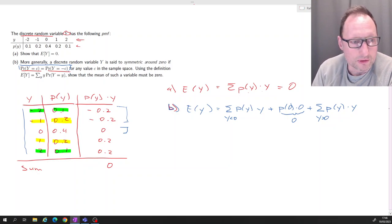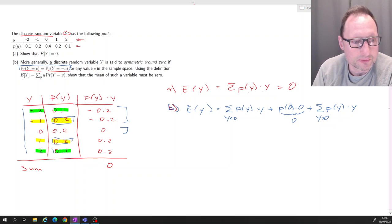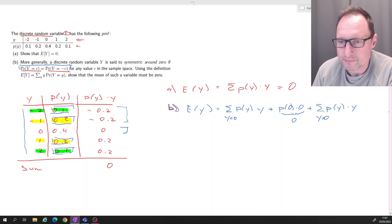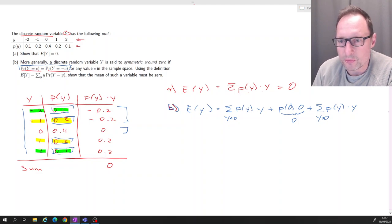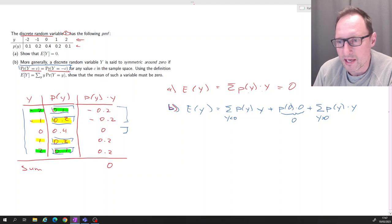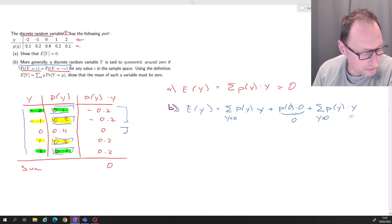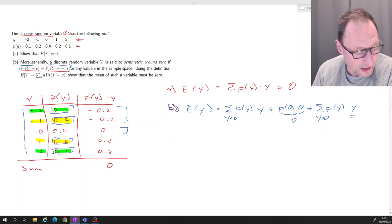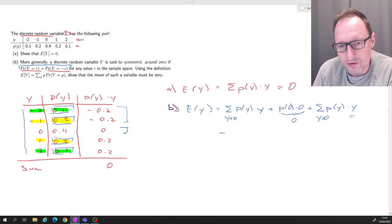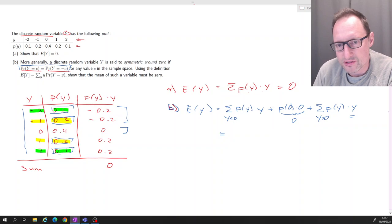The probability of negative 1 and positive 1 is the same, and the probability of negative 2 and positive 2 is the same. For the negative-y terms in the sum, each negative y is just the same as the corresponding positive y with a negative sign.